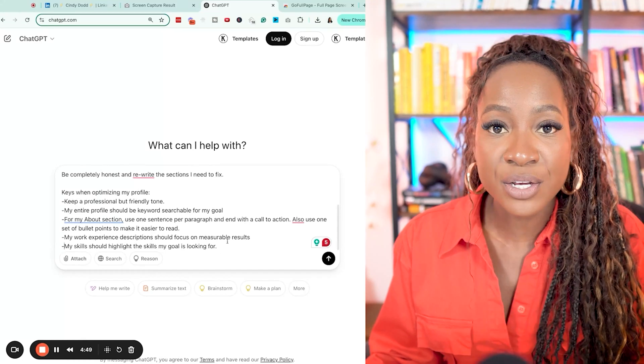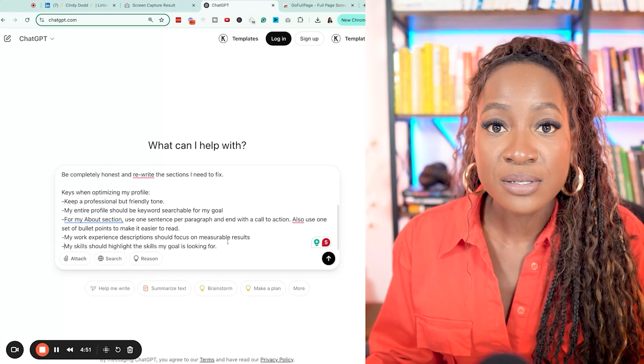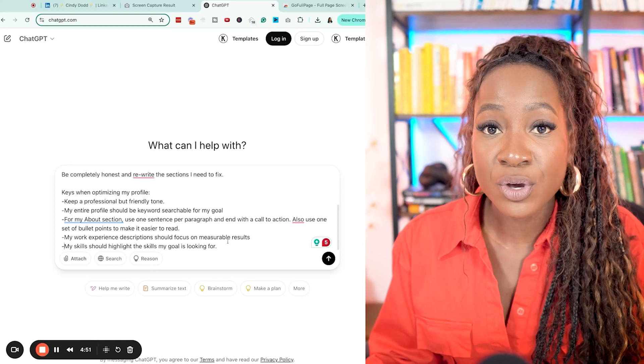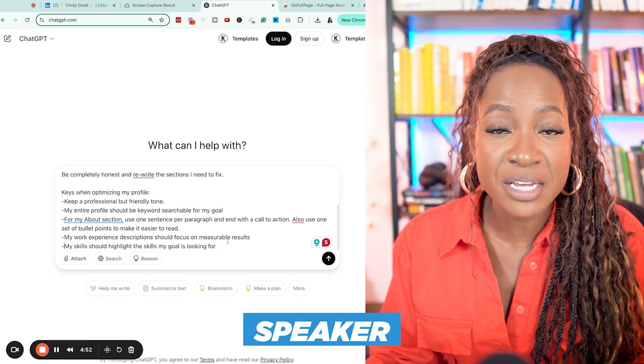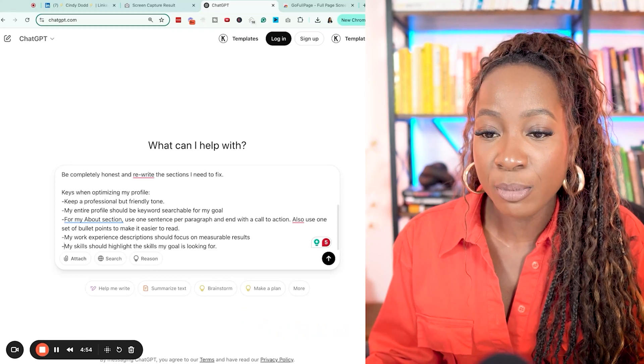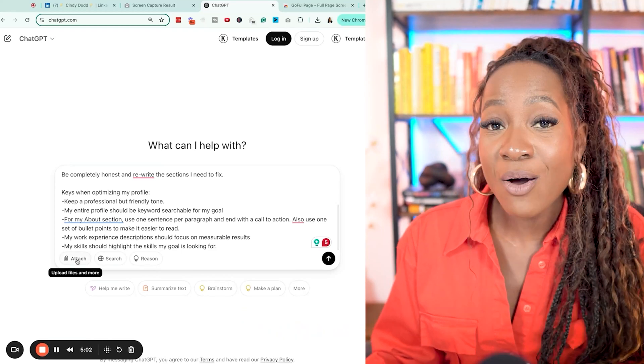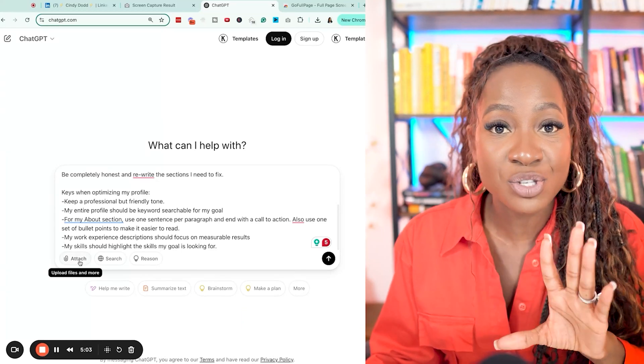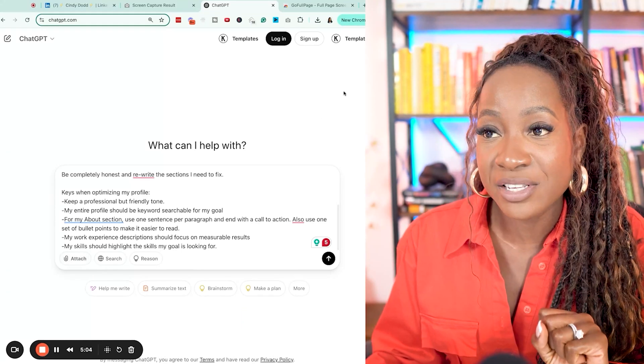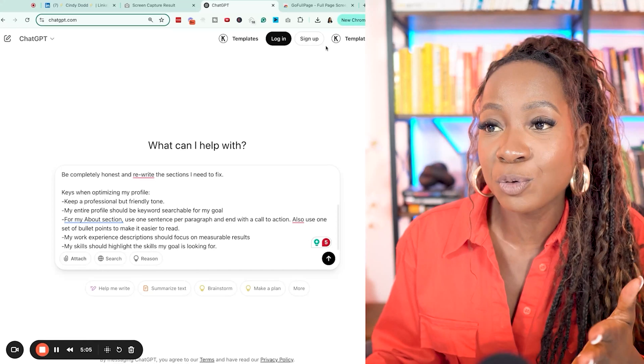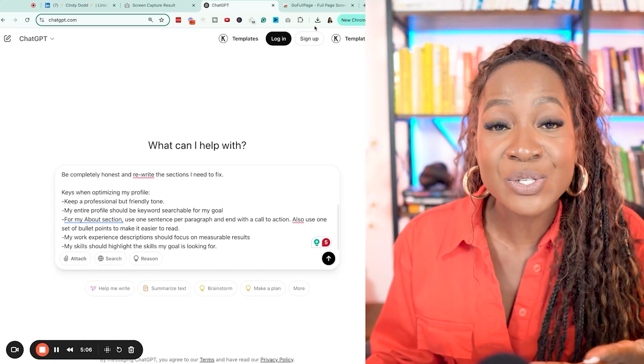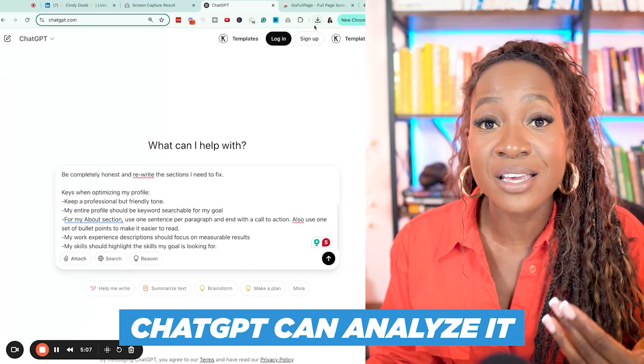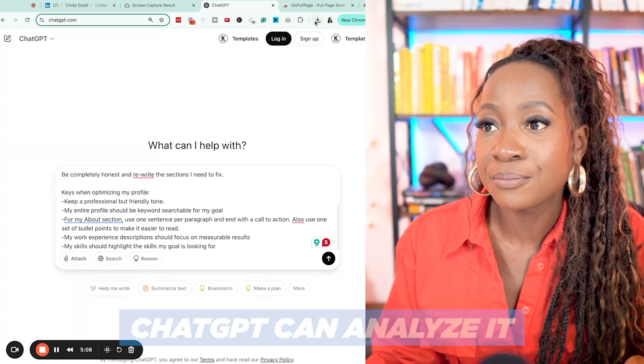So in this case, what skills would somebody looking to hire me as a speaker want to see on my profile? Now I want to attach the screen grab I just captured of my full profile so that ChatGPT can analyze it.